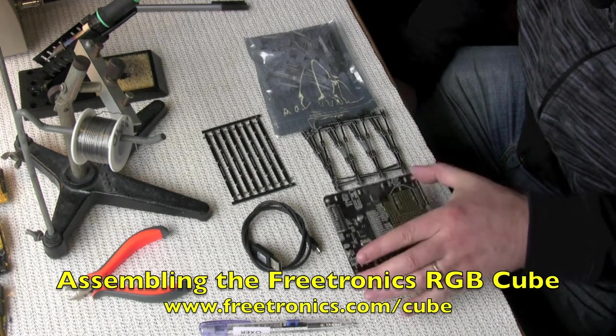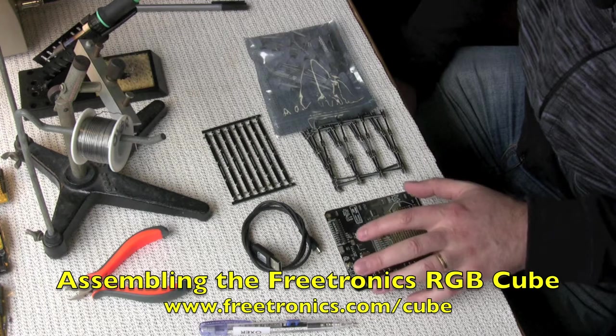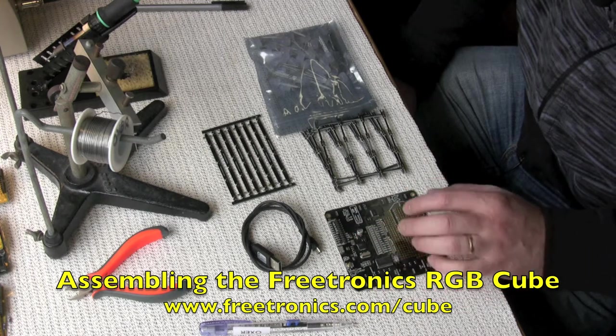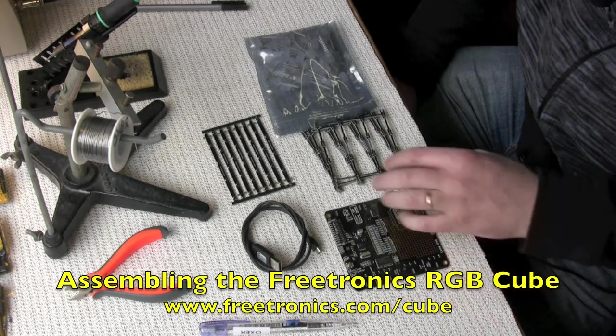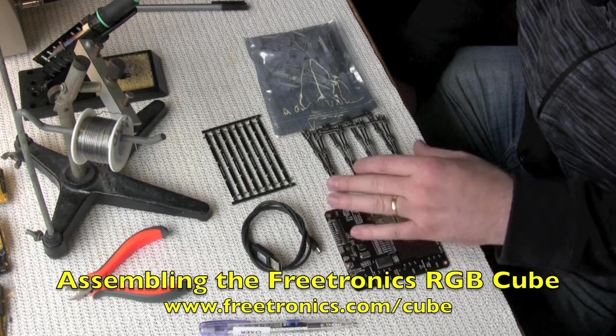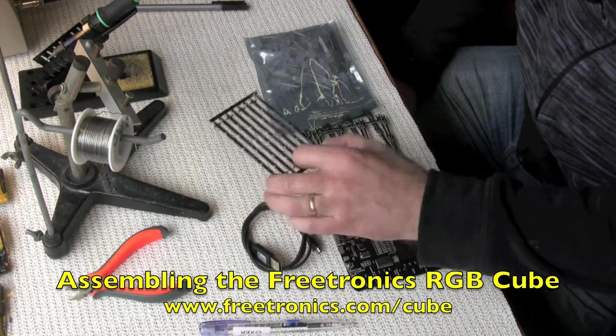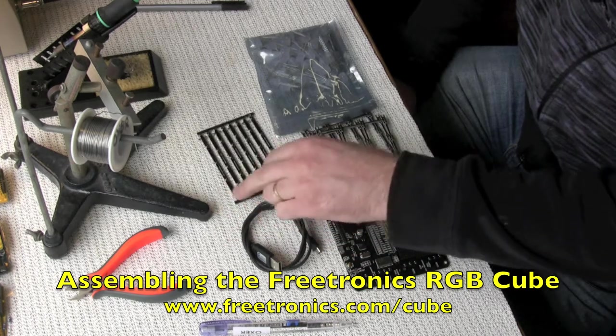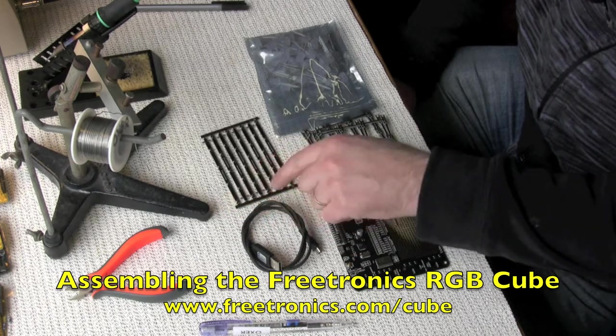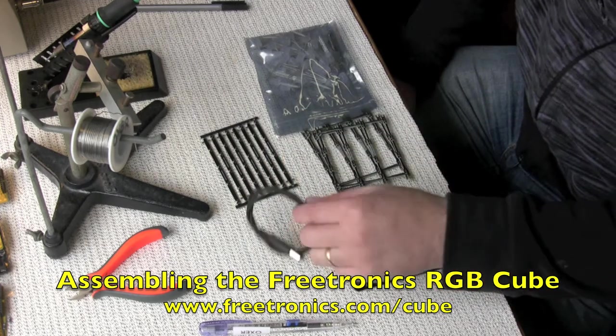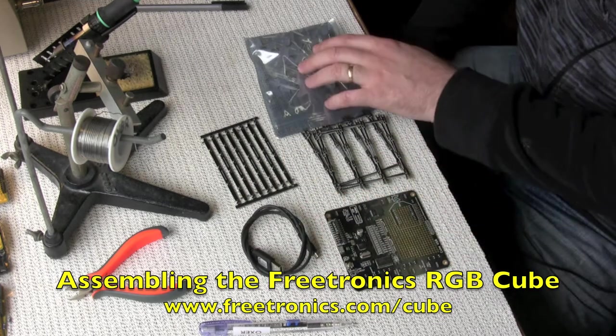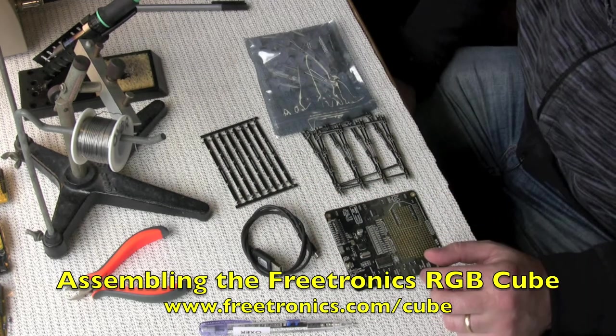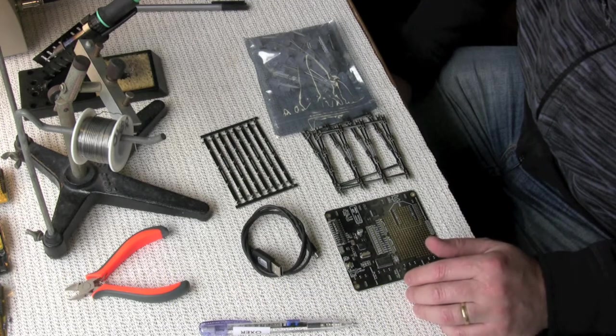There is the main board itself, the base board, which contains the processor and the drivers for the LEDs, the plain PCBs, the sticks that come in a little block like this attached to some carriers, the USB cable, and a big bag of LEDs. I'm going to show you how to put it all together.